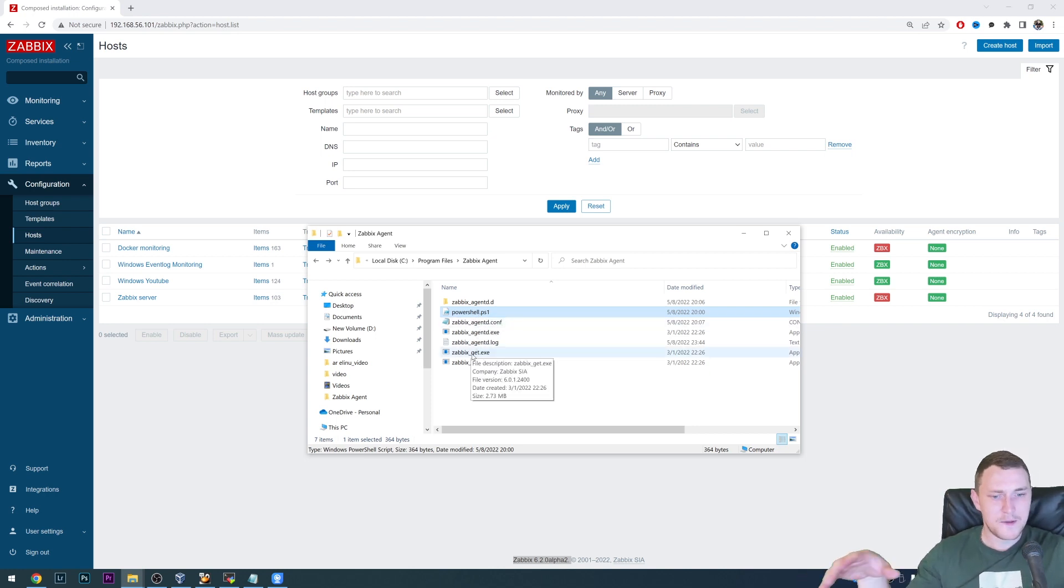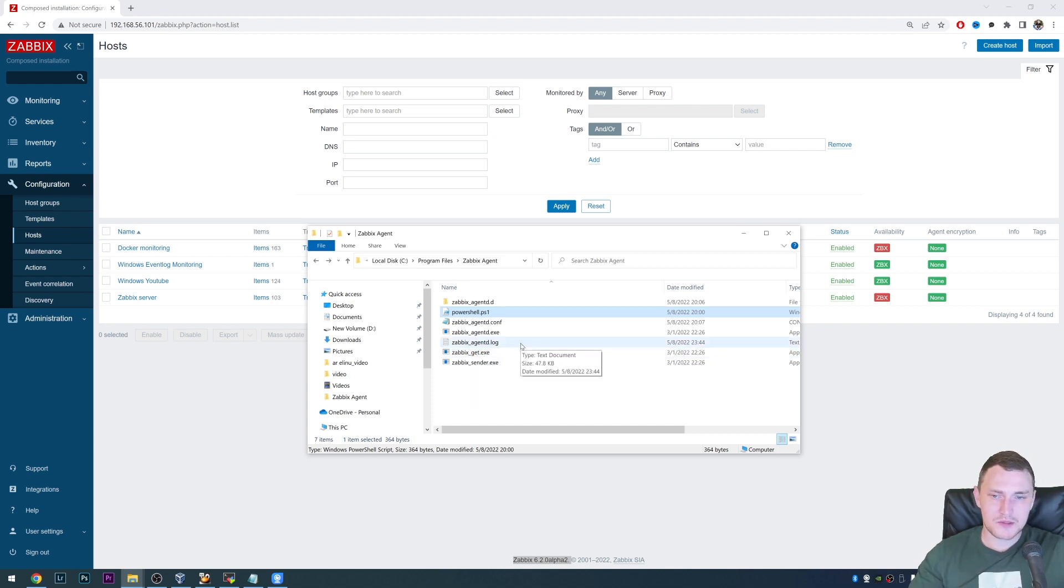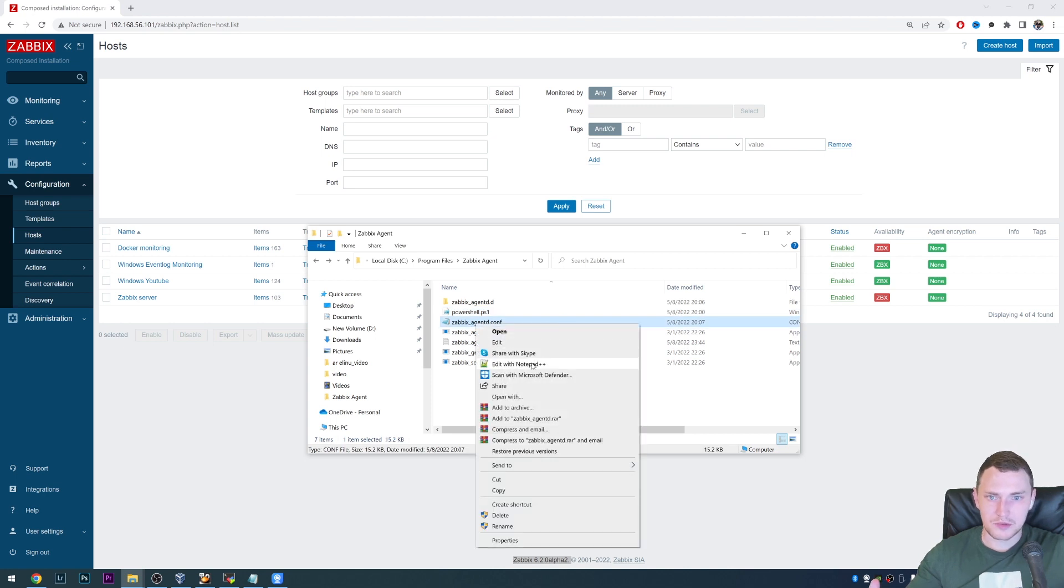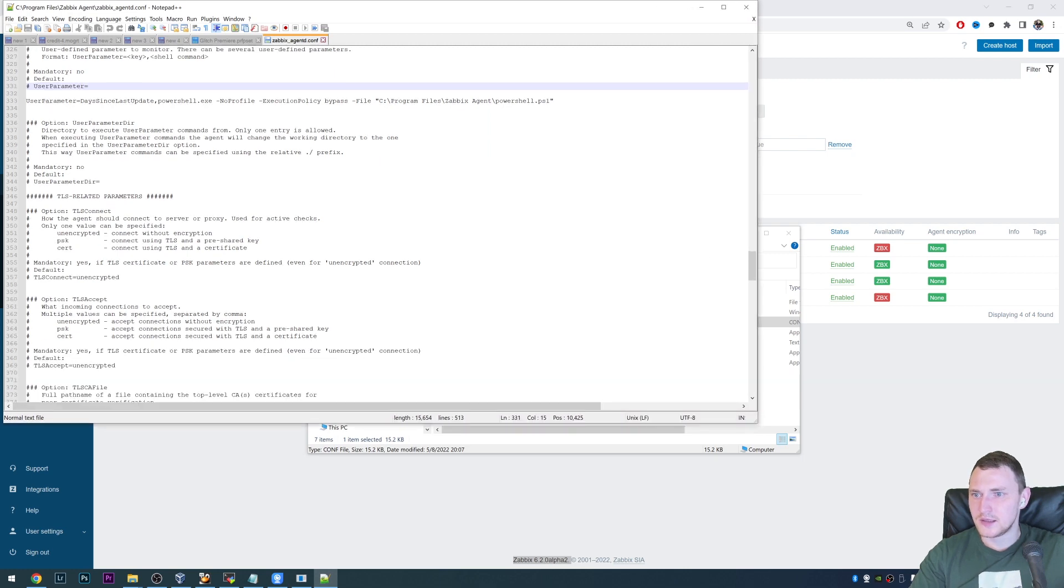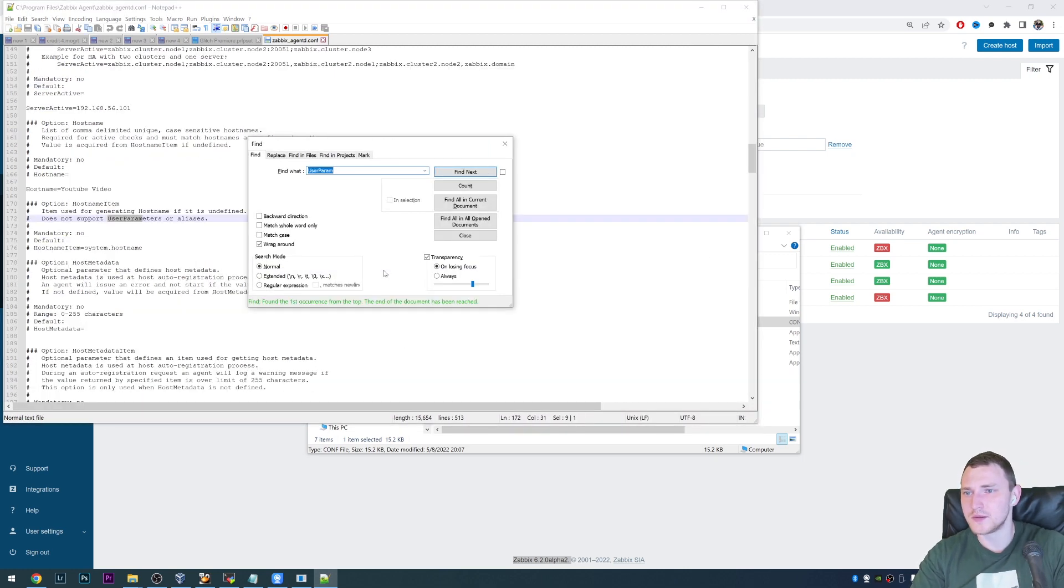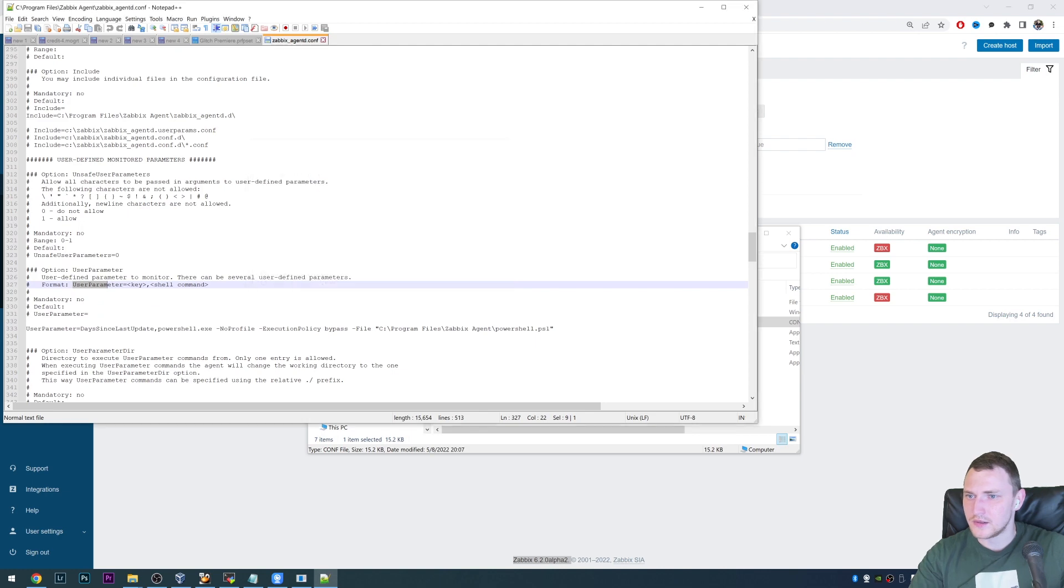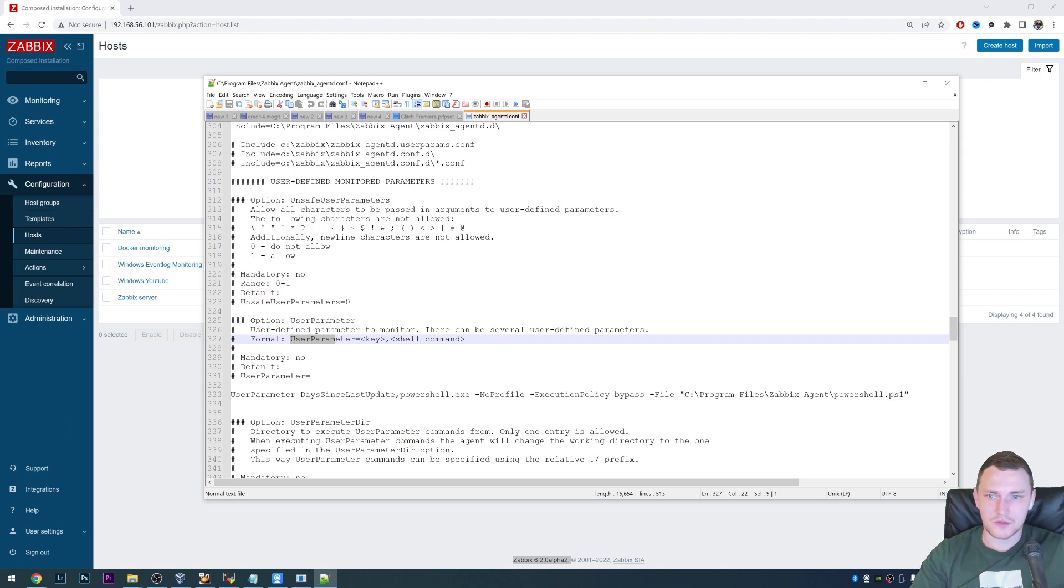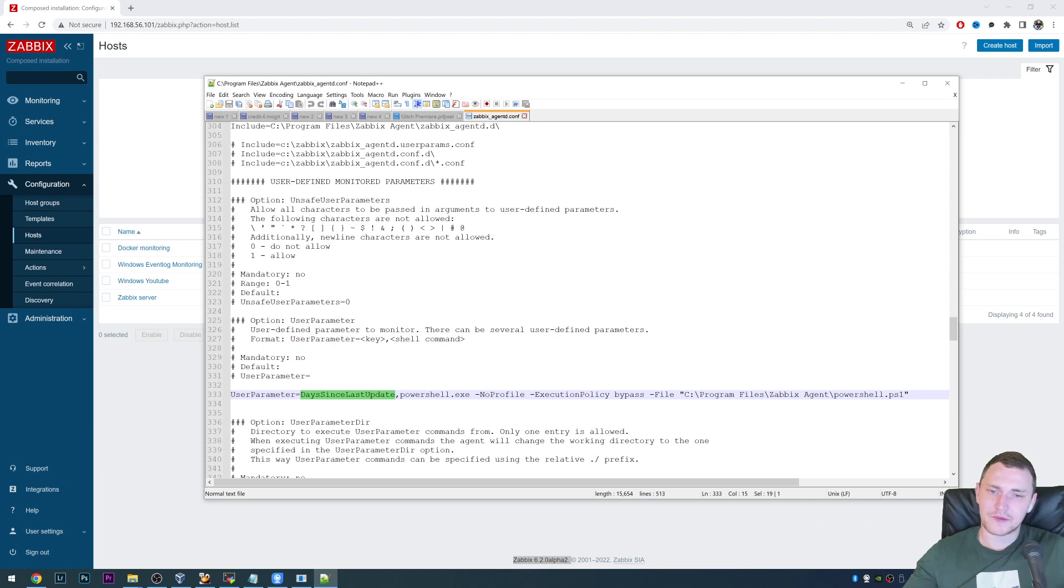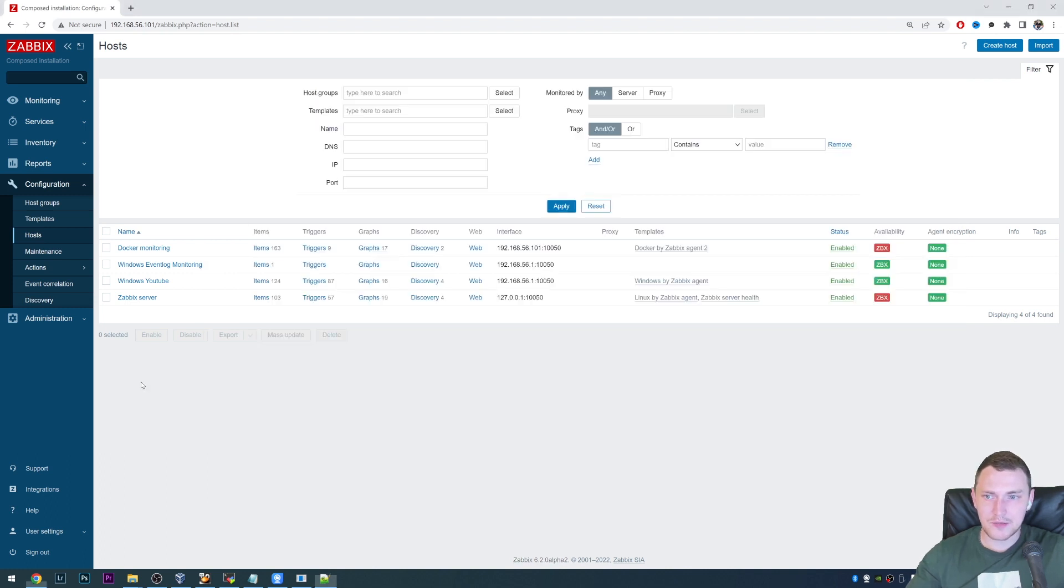There is no such thing as a specific dedicated item or item key to actually execute the script, but we can always create a user parameter. And to create a user parameter, what we have to do is open the agent config file, I will use notepad plus plus. And here you can search for user parameter. And we're looking for this one. And as you can see, I've already actually added the user parameter as it should look for us.